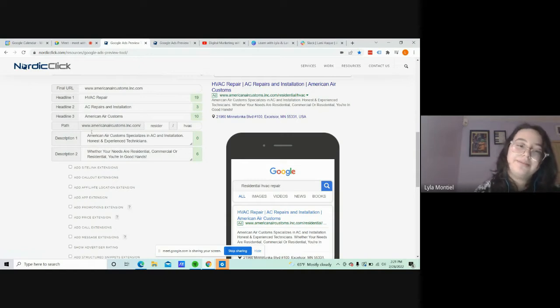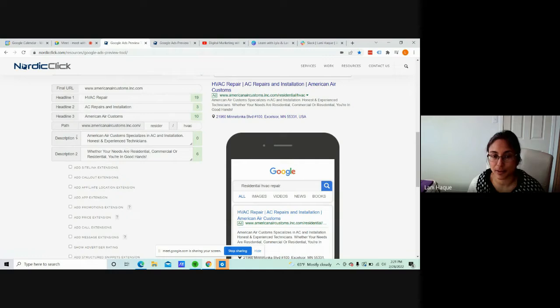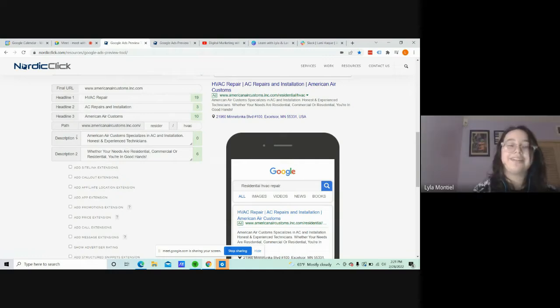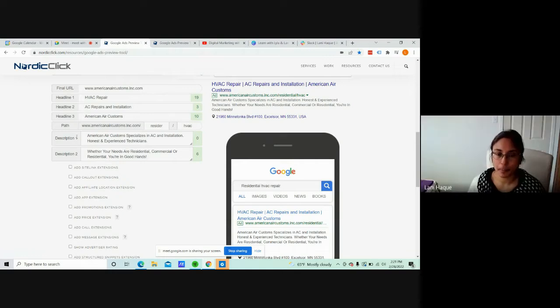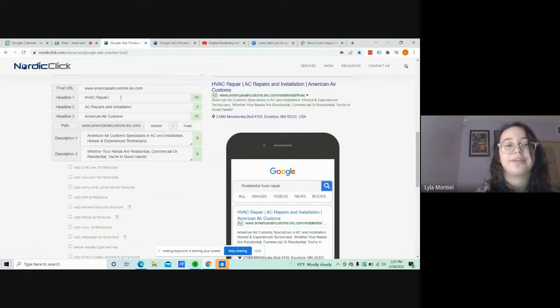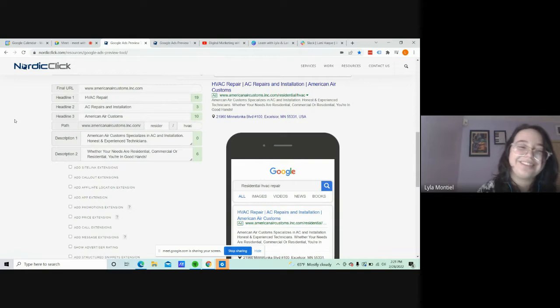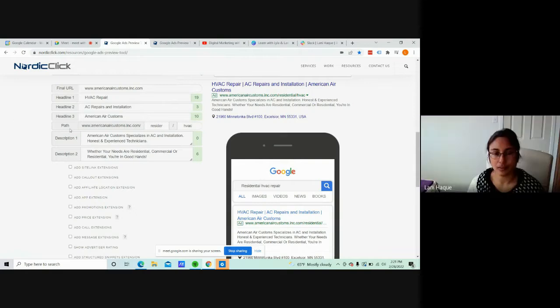So those numbers in green, like 19, 3, and 10, that's the number of characters that are left? Yeah. Remaining? Okay. And a character can even be a space bar included. Maybe not included.